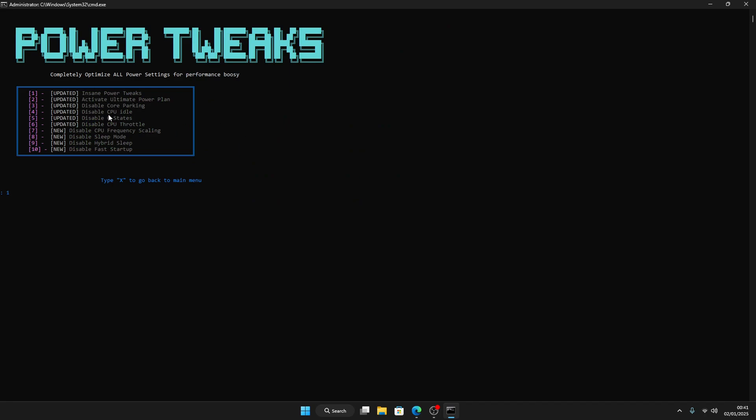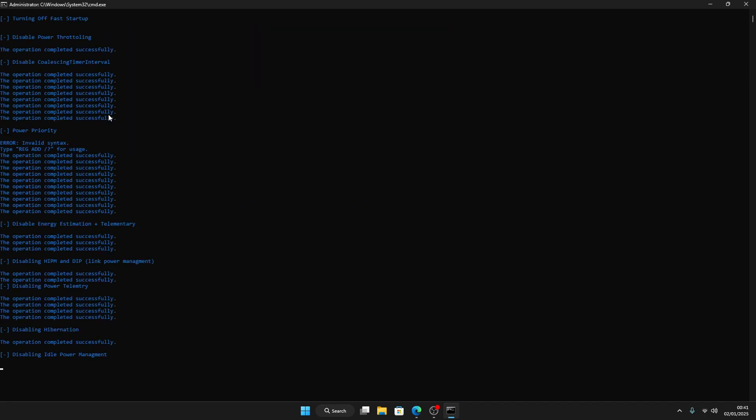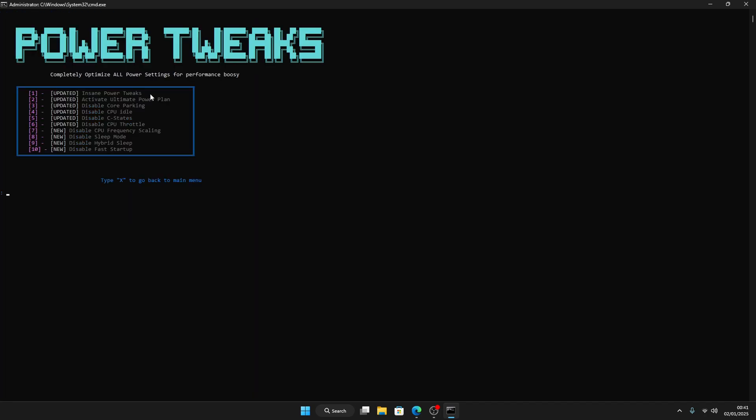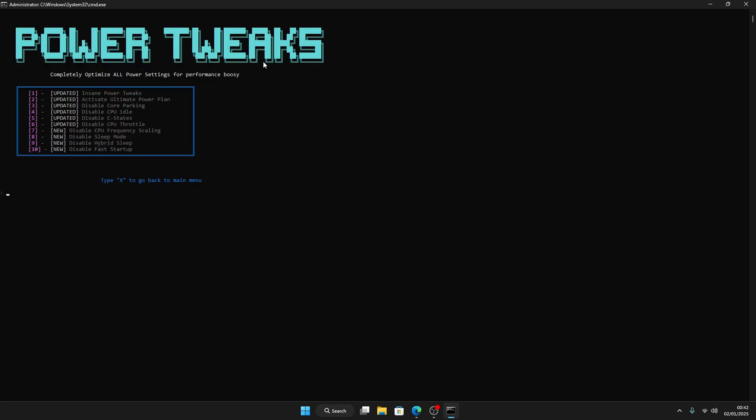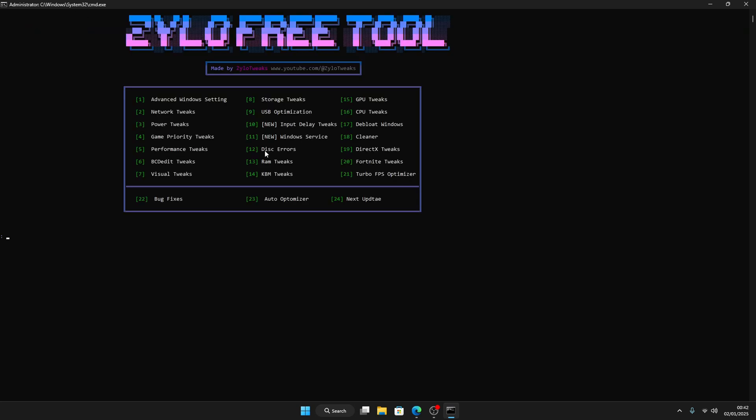You can start the other tweaks, for example 3 Power Tweaks. You've got some insane properties. So press 1 and enter. Press enter then I recommend to use the Ultimate Power Plan. Press 2 then apply. Then it will install the power plan and then you can start to do the tweaks.